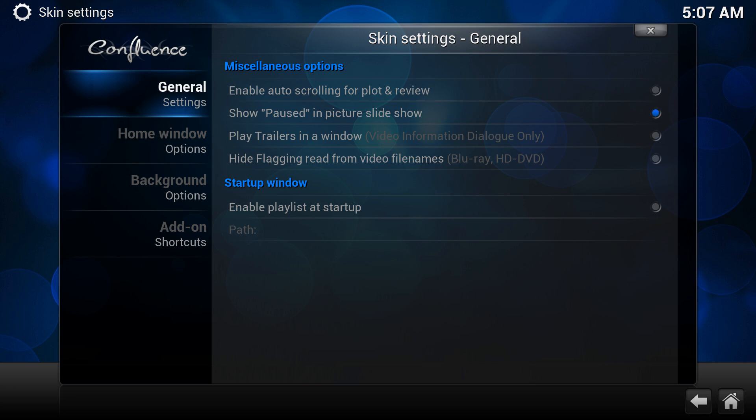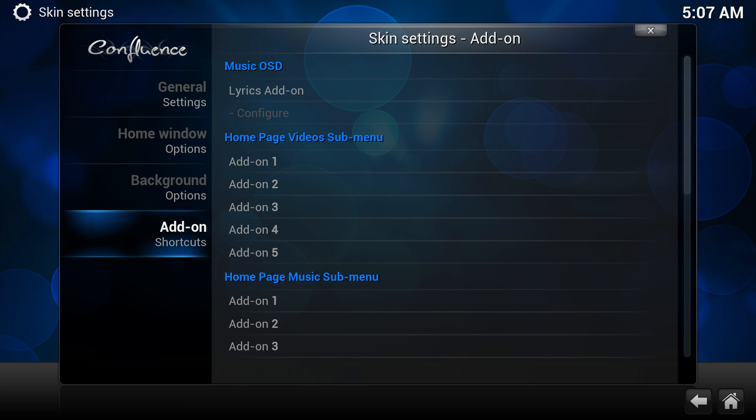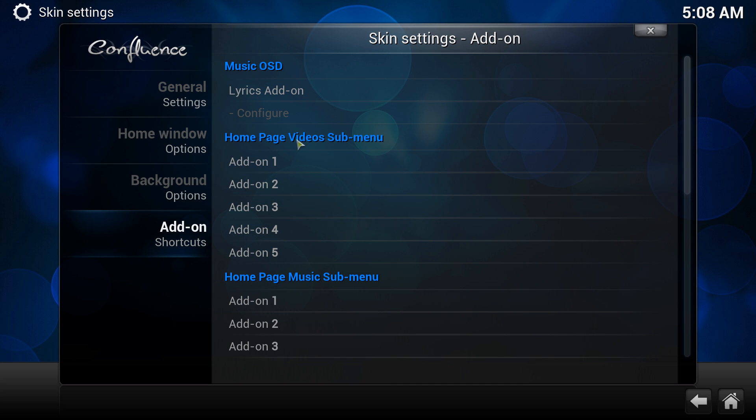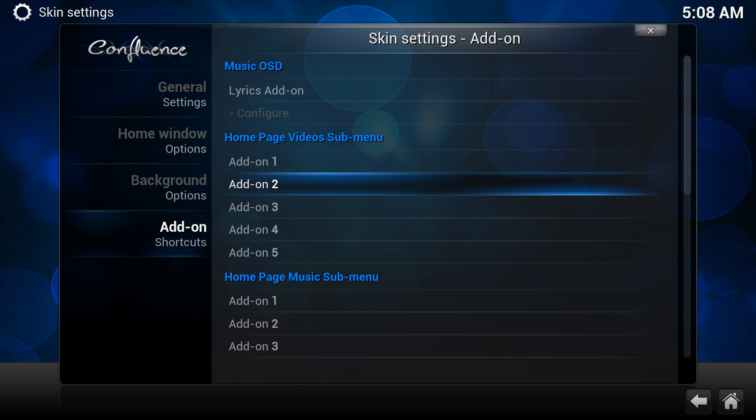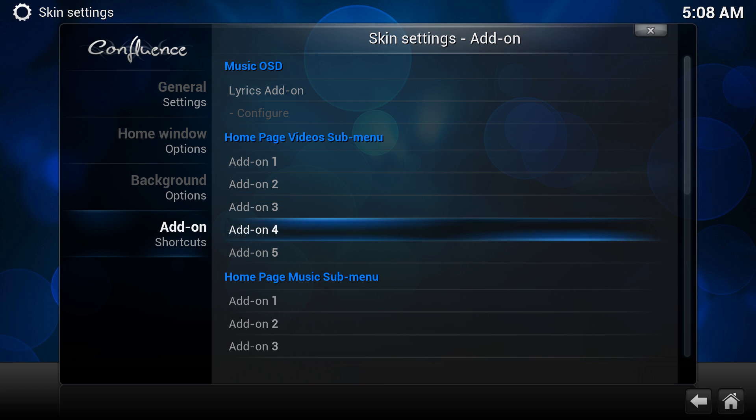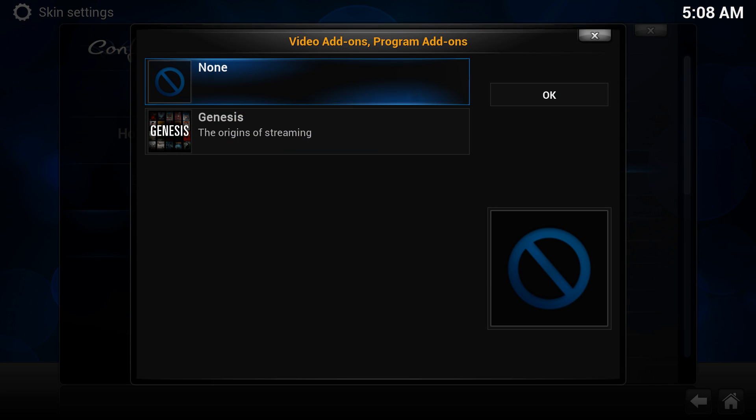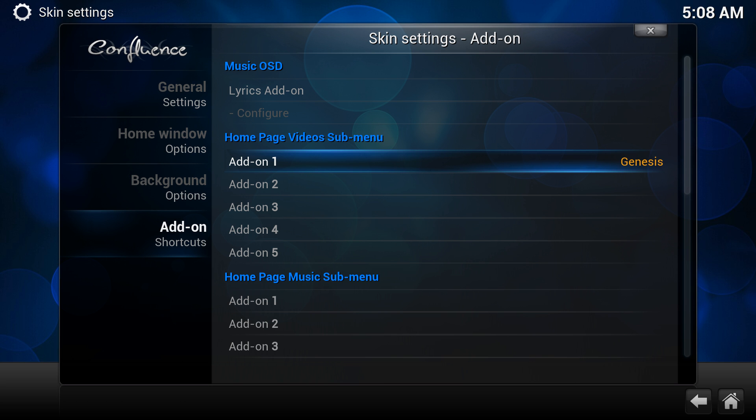And in settings, you want to go down to add-ons. And in add-ons, they have different submenus here. So you see this one's for videos. This one's for music. Since this one's a video add-on, we're going to put it in videos, okay? So in add-ons here, they have five that you can put. So five shortcut icons you can do. So the first one, we're just going to do Genesis here. Right. And that's it. It says Genesis on the side there.